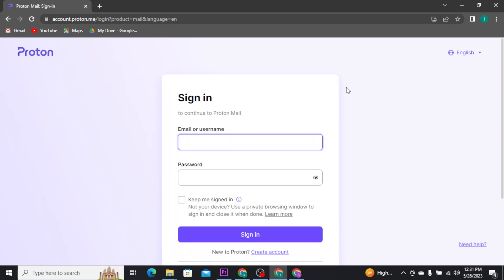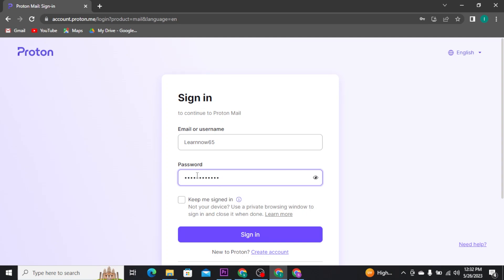To get logged into your account, you have to type in your credentials correctly. Start off by typing in your email address or your username. In the second field, you have to type in your account password. You can tap on the eye icon to reveal and confirm your password.